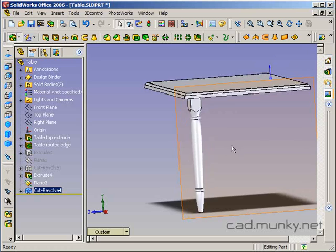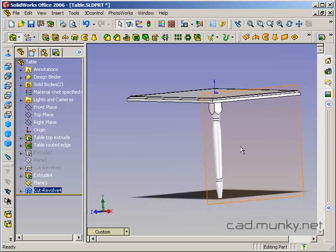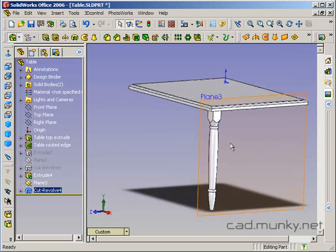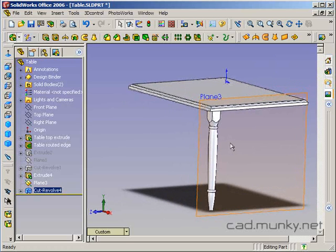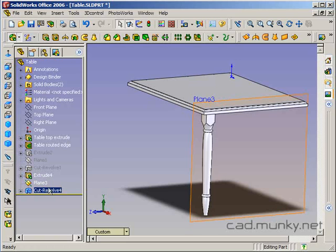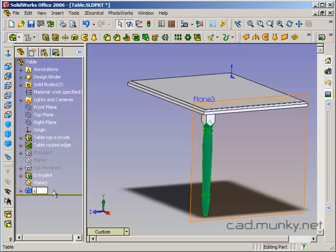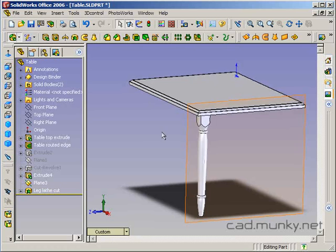It's not a very refined form, but I think you can see what's being done there. So I'm just going to call this leg lathe cut.